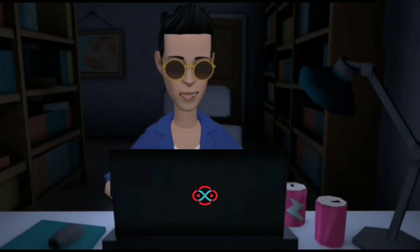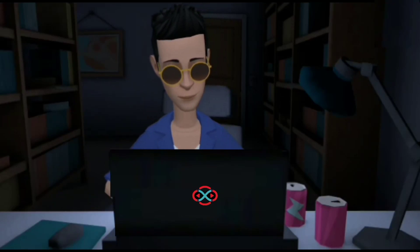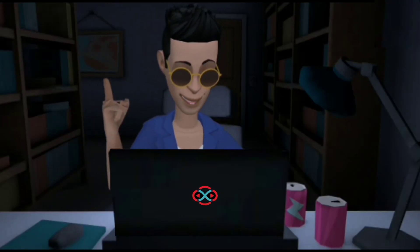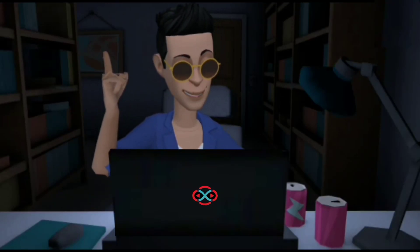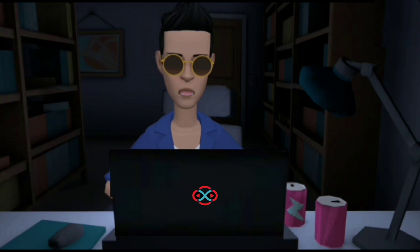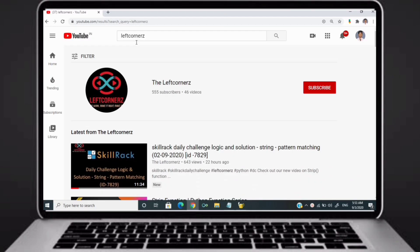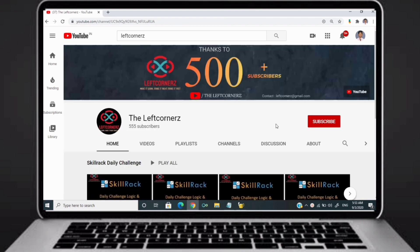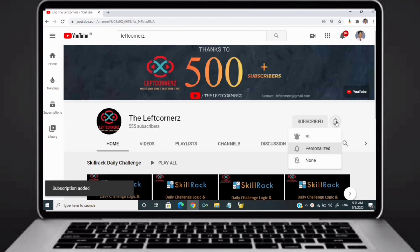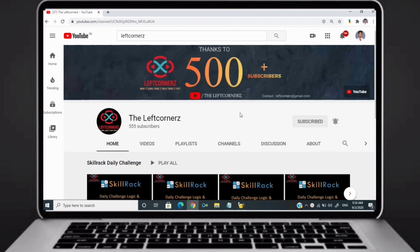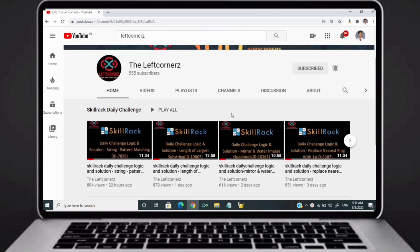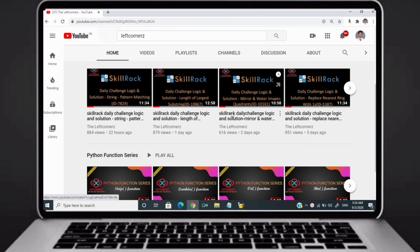Hey guys, welcome to our YouTube channel. Today we are going to solve our SkillRack daily challenge using Python programming language. Before going to the logic, if you didn't subscribe to our channel then subscribe right now and make our work more meaningful.